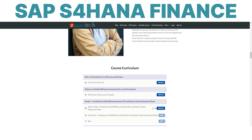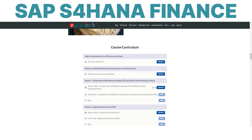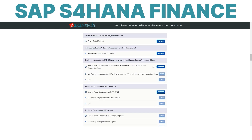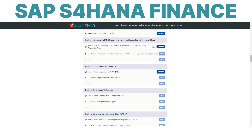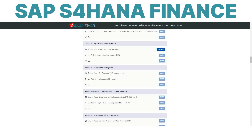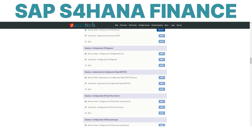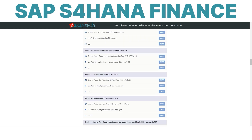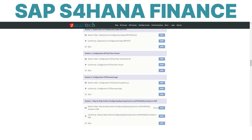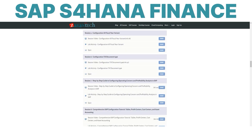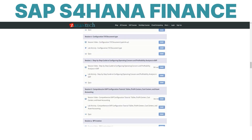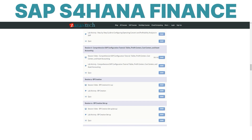From general ledger accounting to treasury and cash operations, you will gain hands-on experience and practice configuring and operating SAP S4 HANA finance.